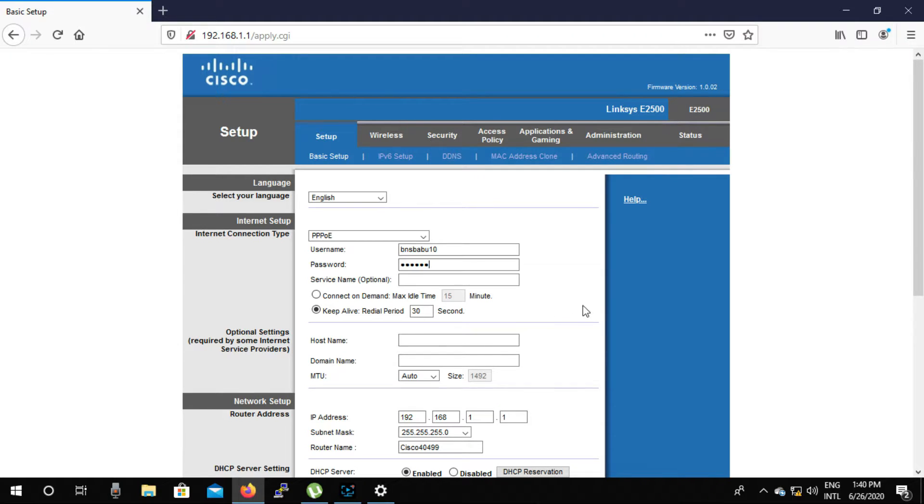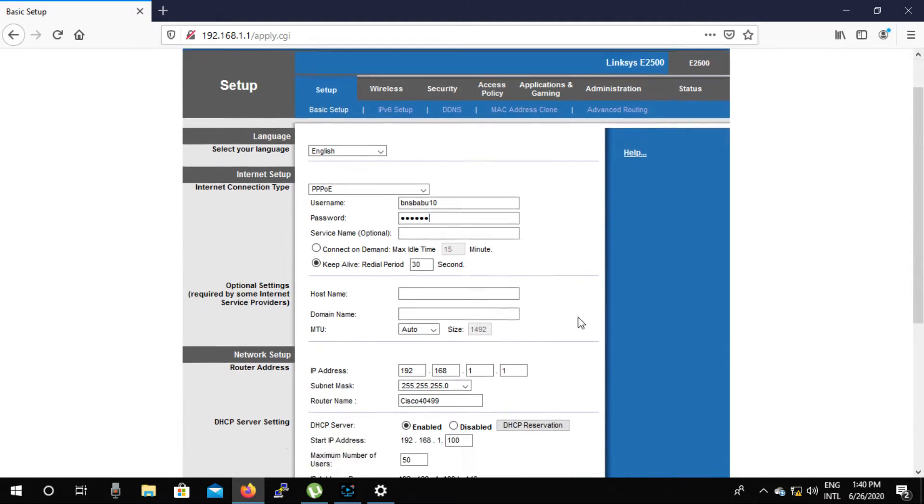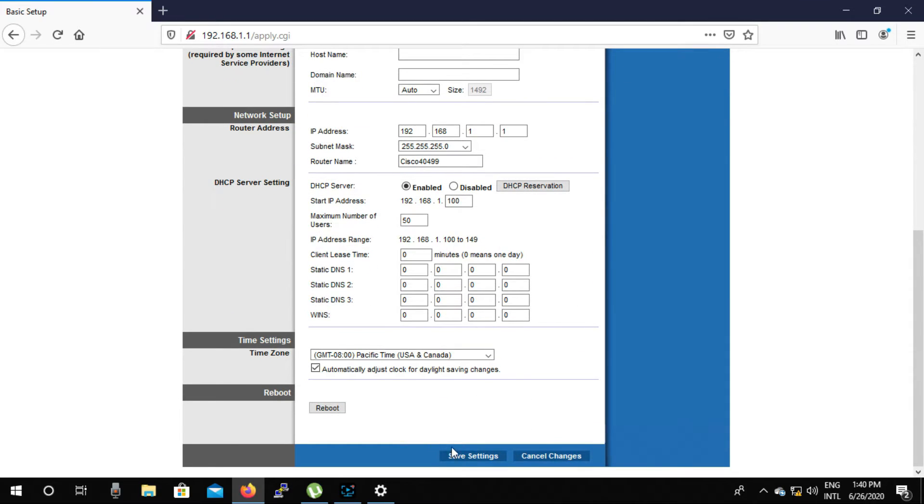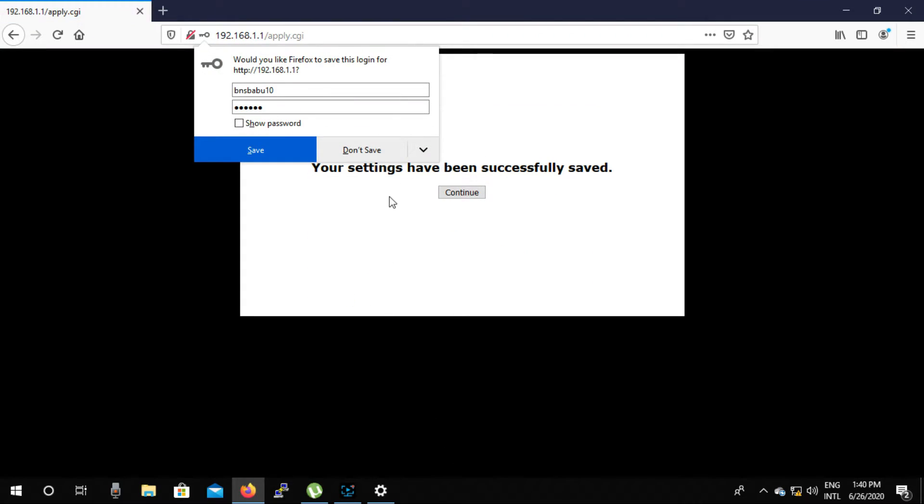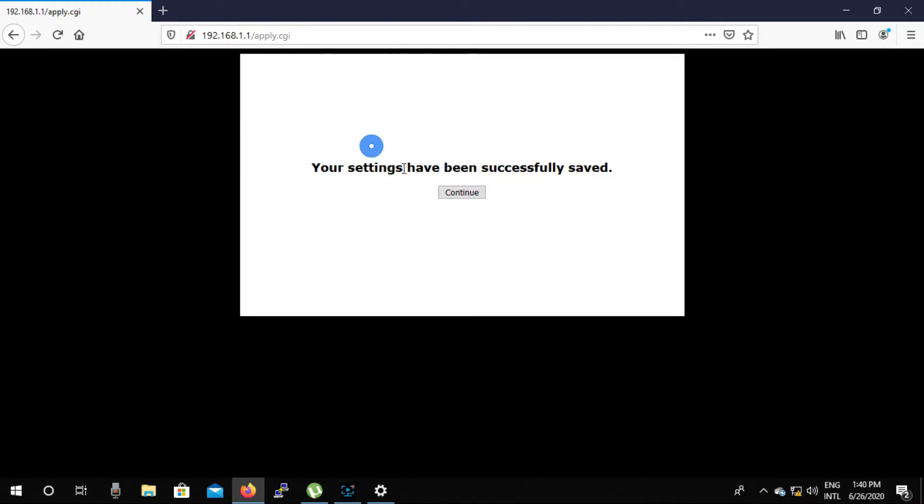Then click on save settings. Now click on continue.